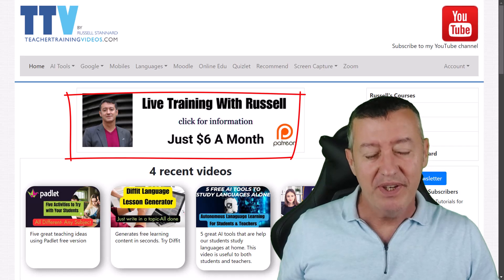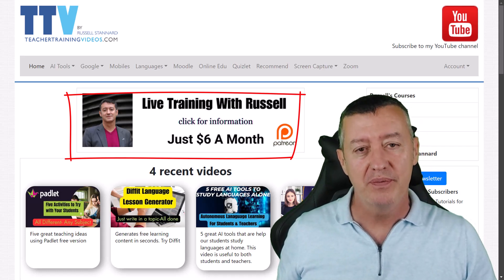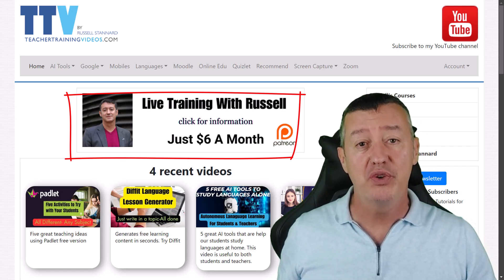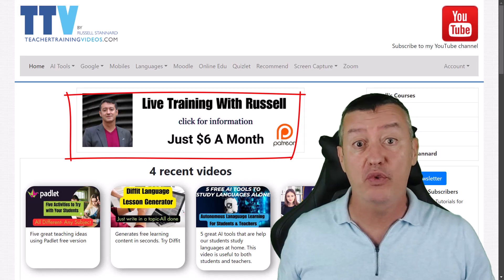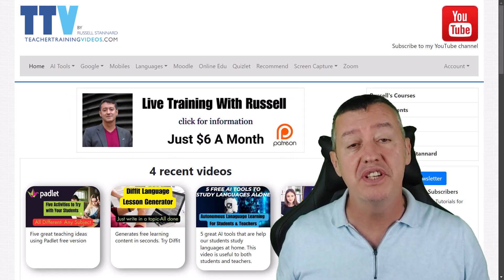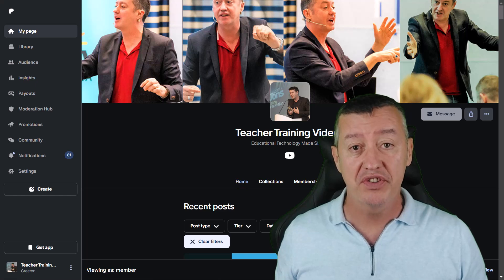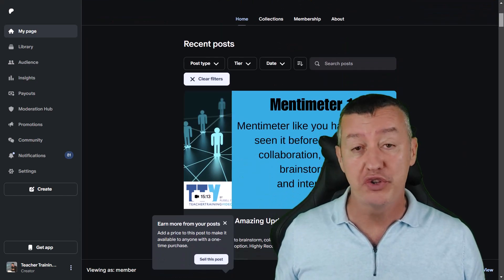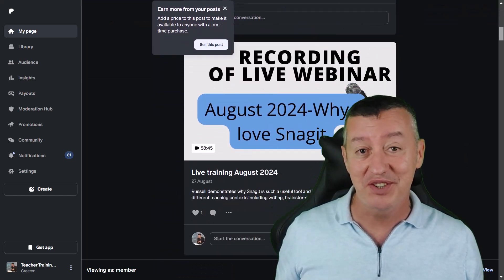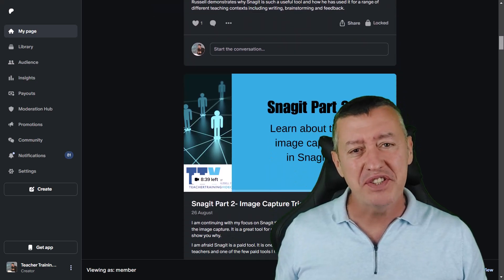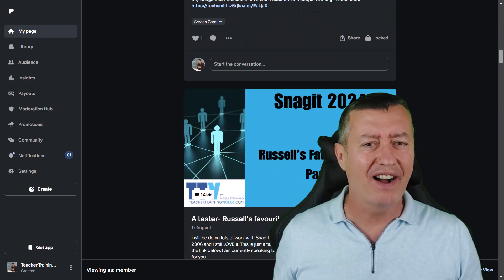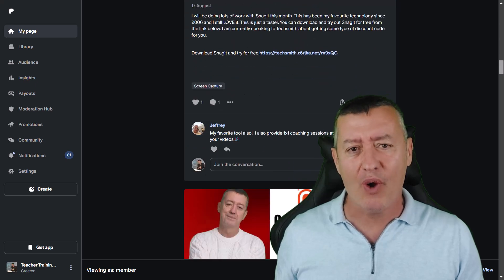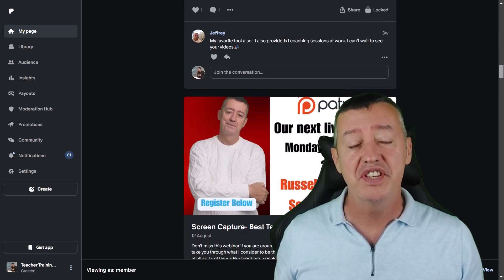I send you a video every three or four days and that can be really useful if you kind of want to boost your general knowledge of using technology in language teaching and language learning.